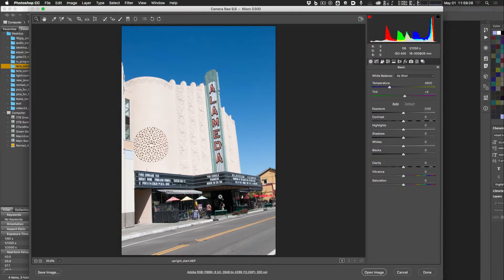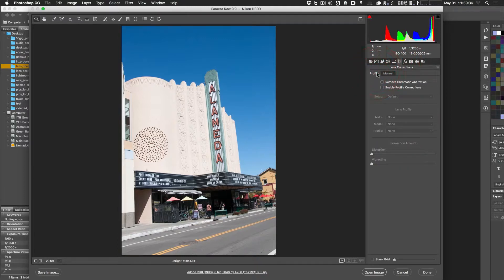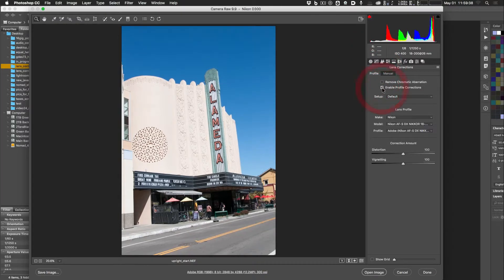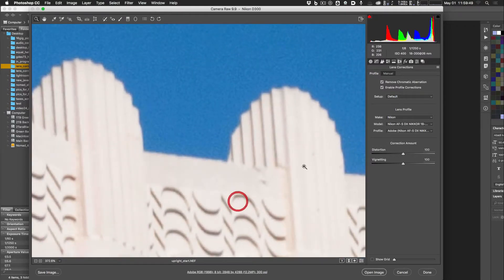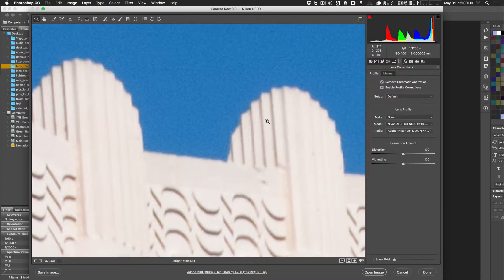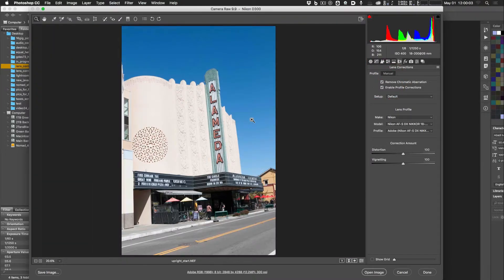Now let's open the 'upright start' image. This image has a couple of issues: it's a little bit crooked and may have some distortion. Start by going to Lens Correction and enabling Profile Correction — you can see it's doing some barrel distortion correction. Also check Remove Chromatic Aberration. This image actually shows visible purple fringing, and clicking that button removes it clearly.